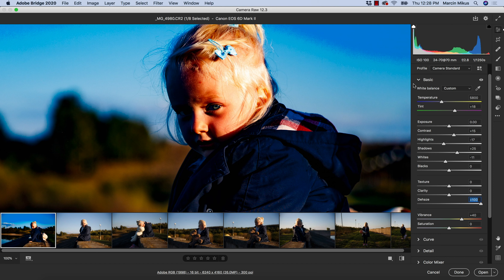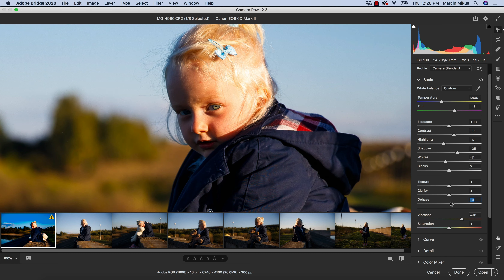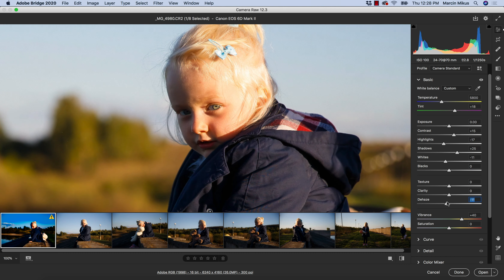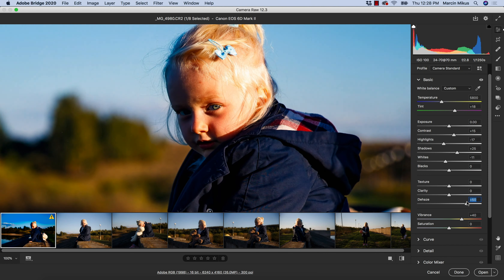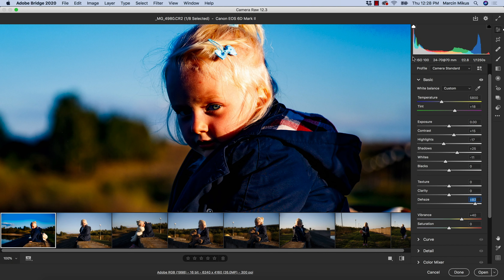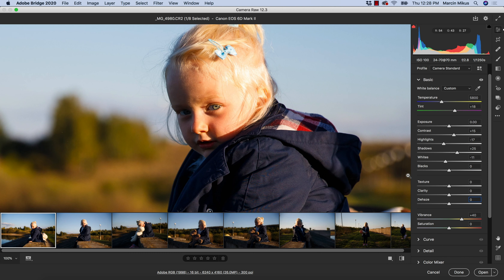This darkening of the shadows can also be seen on the histogram. The effect on the highlights is not as strong, but because of the darkening of the shadows, the contrast increases especially in the darker tones of the image. So this is how these sliders work.